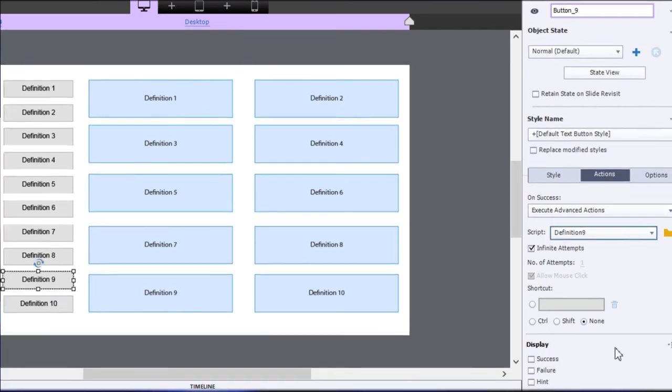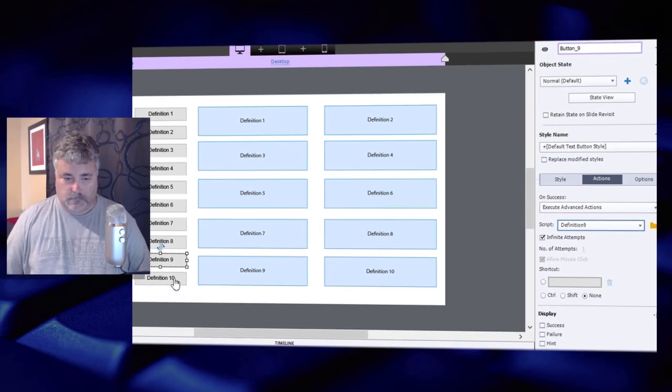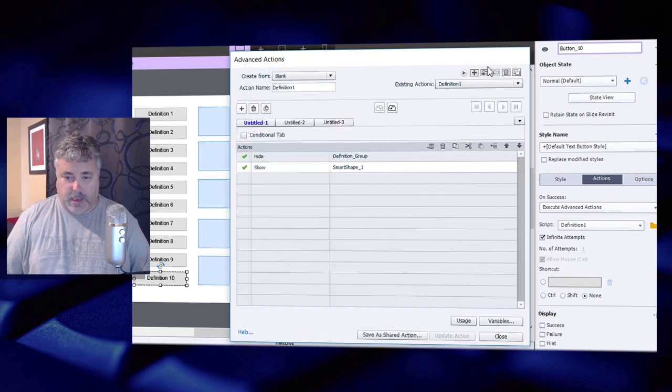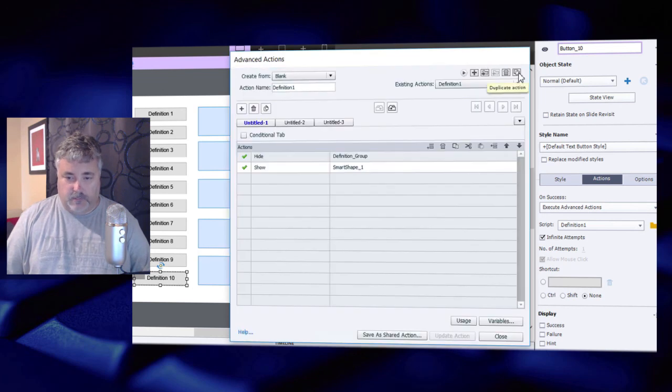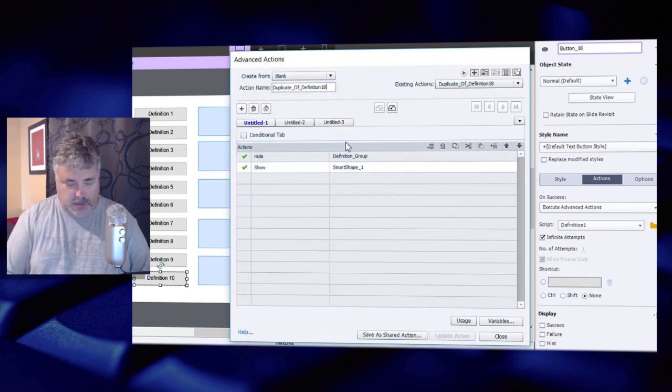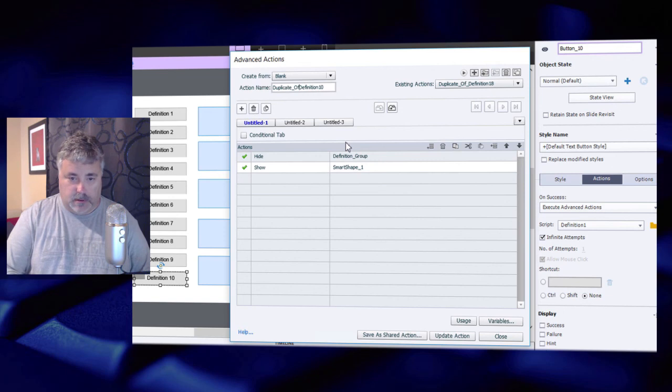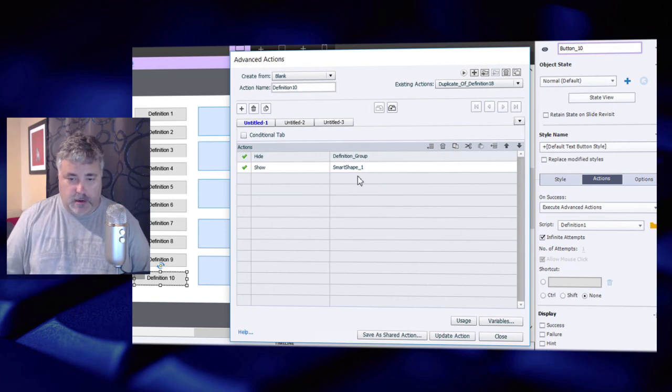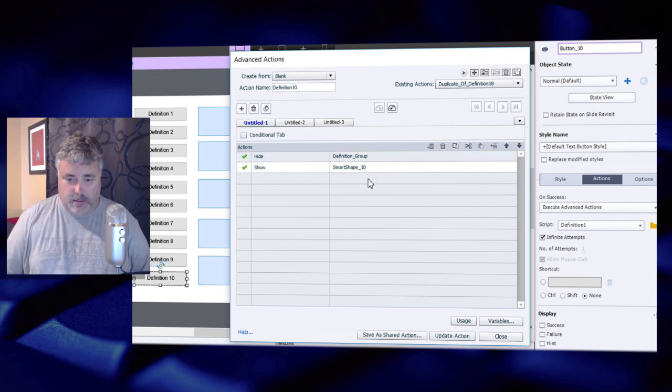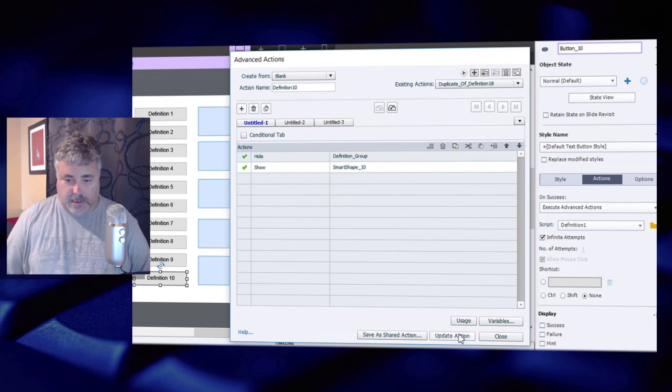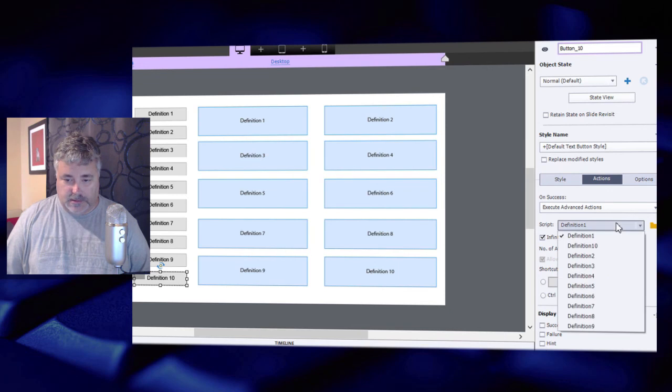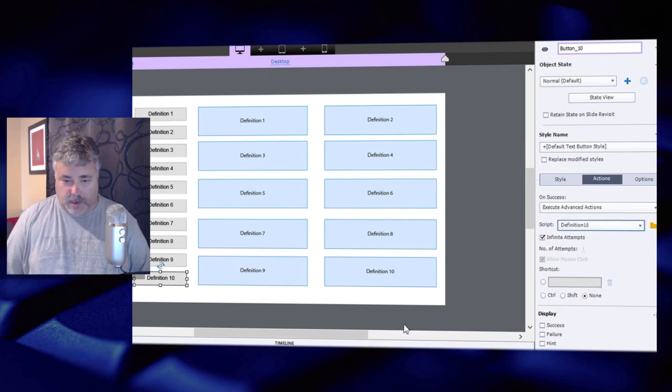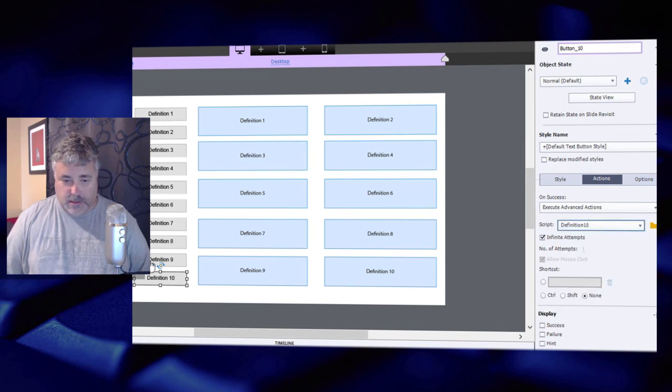Okay, so we've got down to definition 10. Just duplicate that once more and just relabel that. I'll just get rid of all that stuff there and make sure I'm pointing at smart shape 10.